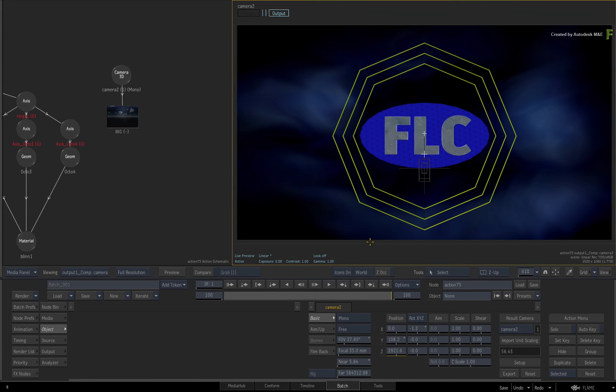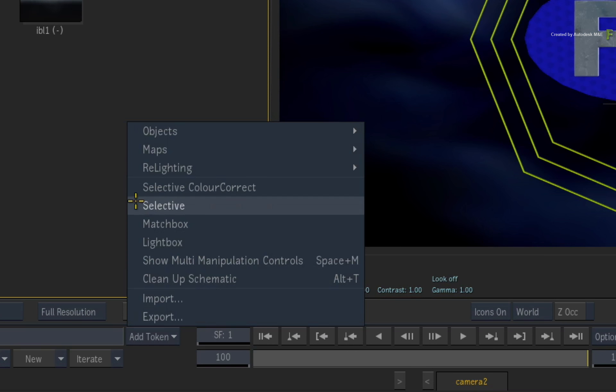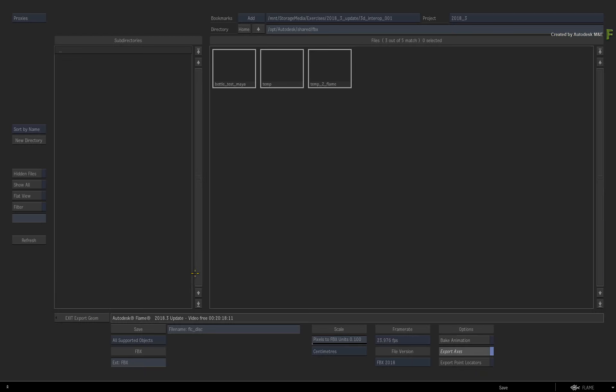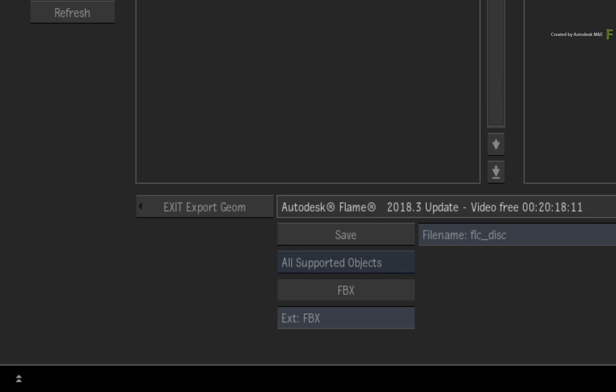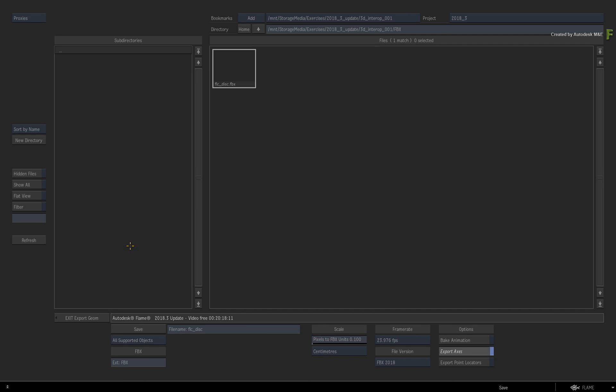Call up the contextual menu and choose Export. Flame is set to export an FBX file, and it can be all the supported objects in the 3D composite or a selection of supported objects.